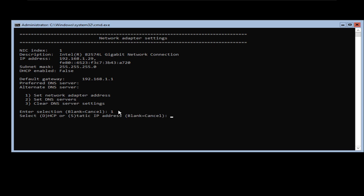It's going to ask whether you're setting up a DHCP IP address — in that case enter D — or whether you're going with a static IP address — in that case select S. Because I want a static IP address, I'm going to select S and press enter. Now it's going to ask what static IP address to assign. I'm going to use 192.168.1.4. You can select whatever IP address you like, as long as it is outside your DHCP pool.